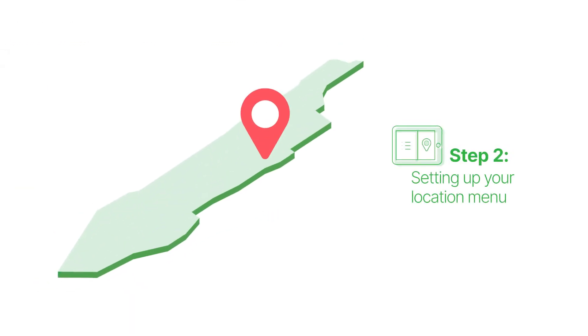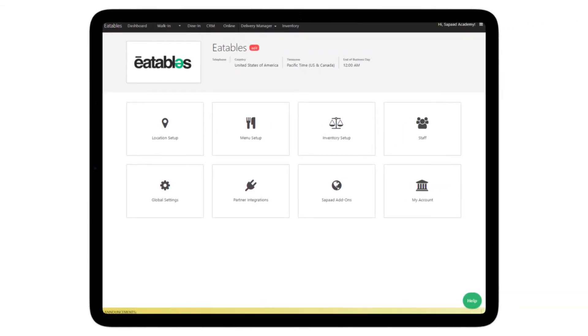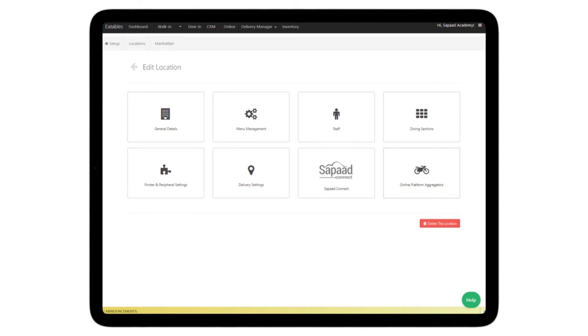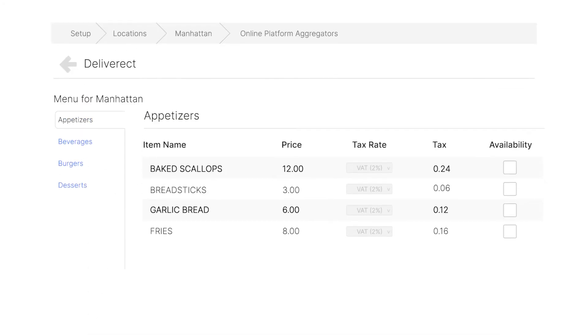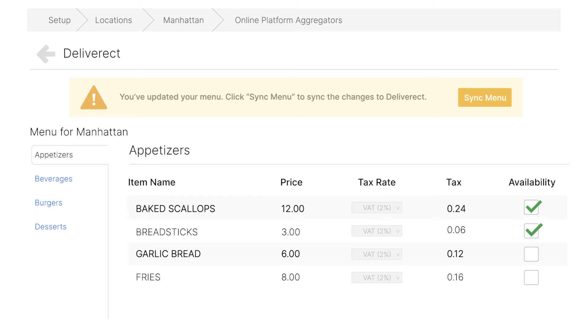Next, let's set up your Deliverect menu. Now visit Location Setup, then click on the appropriate location. Click on Online Platform Aggregators, then Deliverect menu. Now mark the menu items available on your online platforms. Once completed, click Sync Menu.